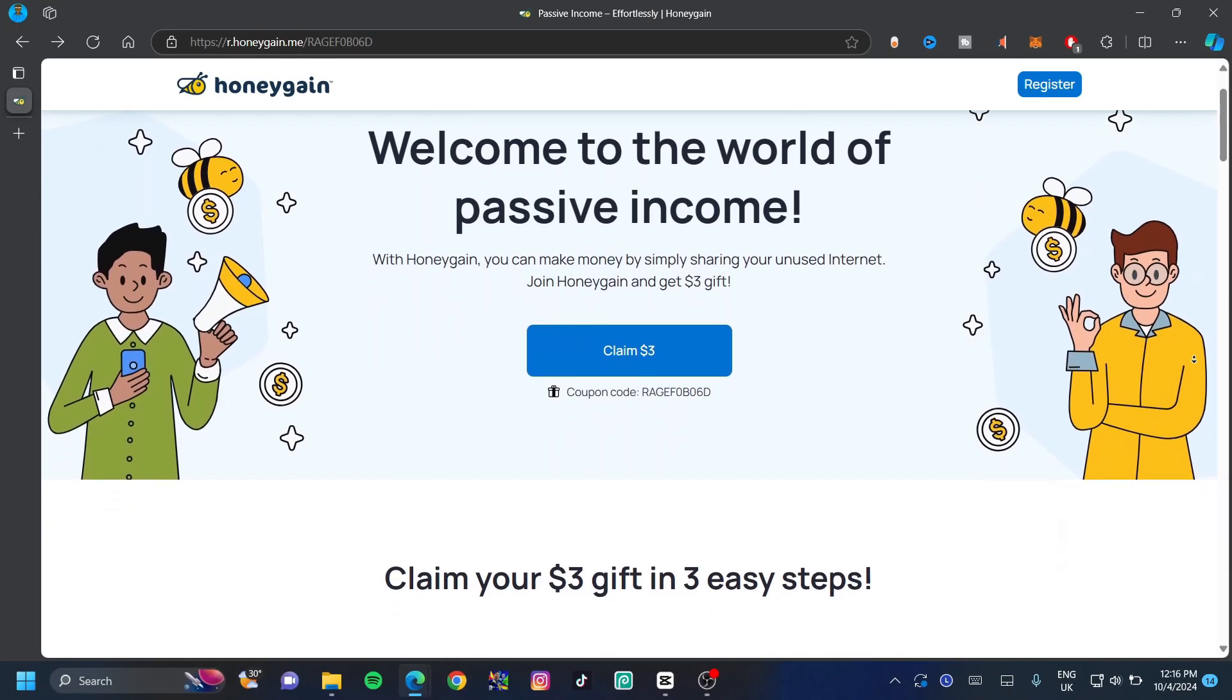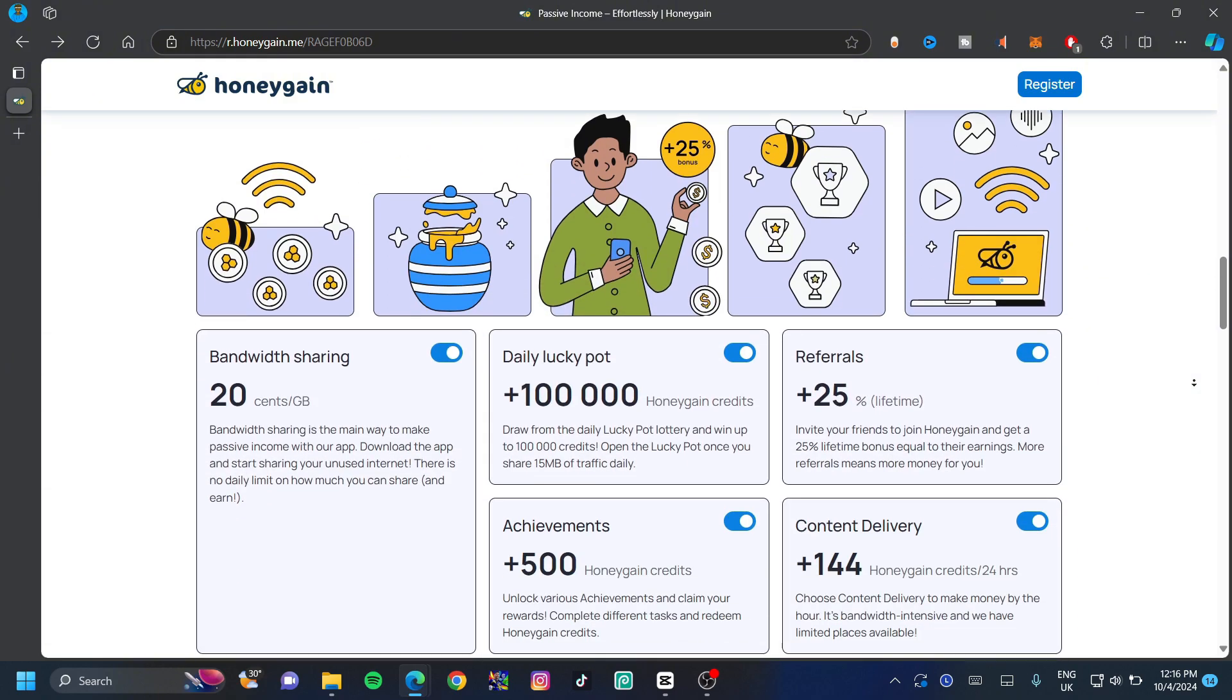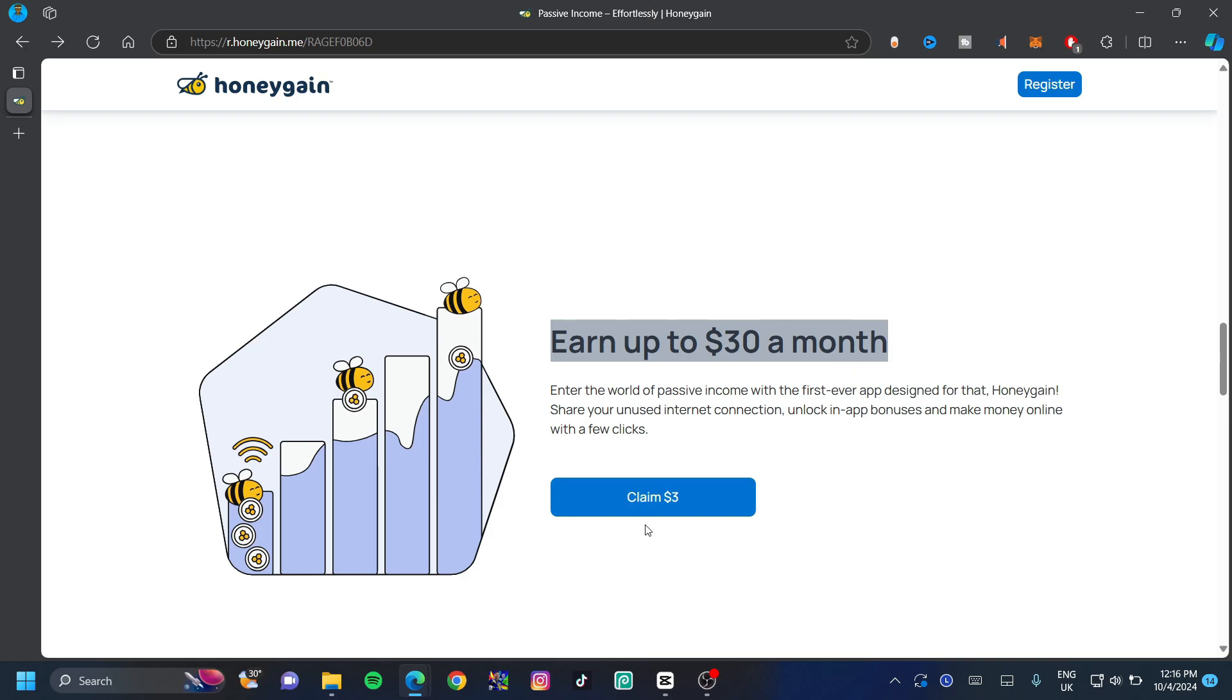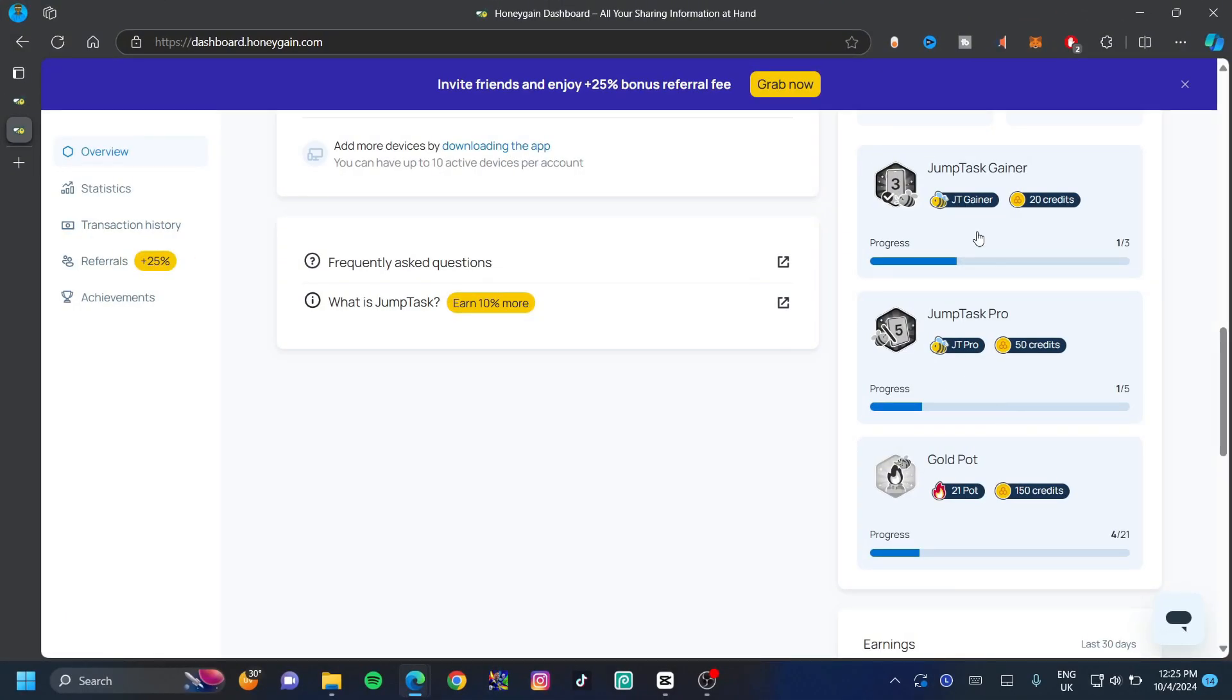Honeygain is an application that allows you to share your internet, and in return it gives you money. You can earn up to $30 a month and even more, and you can claim $3 once you've registered. This is an app that I used and it works very well. They also give you daily rewards, and the best part about Honeygain is that it allows you to withdraw right to your PayPal account. It also allows you to complete challenges to earn credits, and you can add more devices to share more internet.